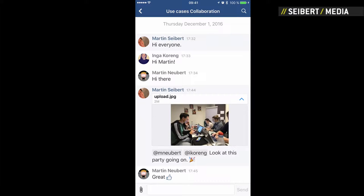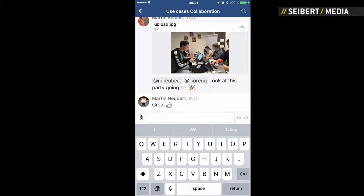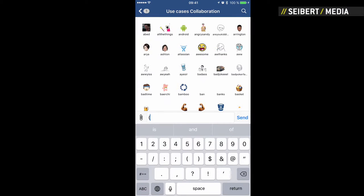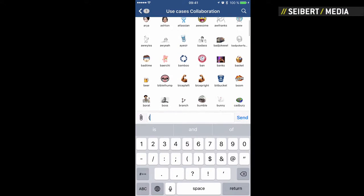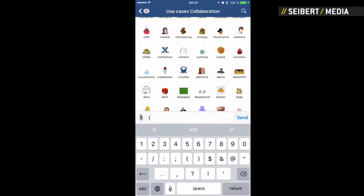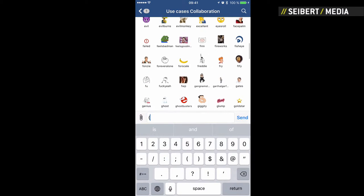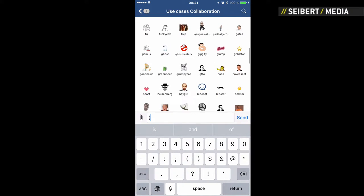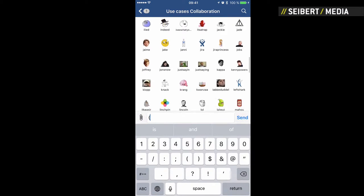This is how to create emoticons in HipChat Mobile. You click on the text edit, and then if you open a bracket, HipChat knows that you want to add some emoticons and there's a long, long list of emoticons that you can use.